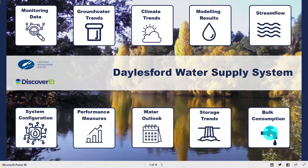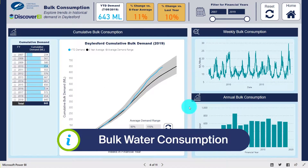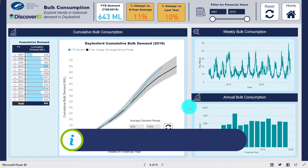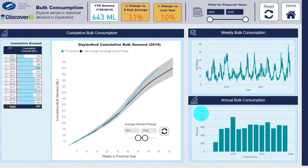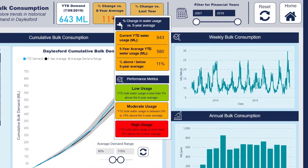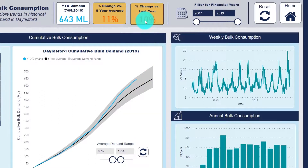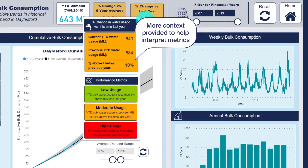This page summarises the bulk water consumption and presents the weekly, annual and cumulative totals. At the top of the page we can see some of the performance metrics where we can compare the cumulative usage for this financial year against the previous year as well as the five-year average. This is an example of where we've provided greater context to help interpret and understand the information being presented.